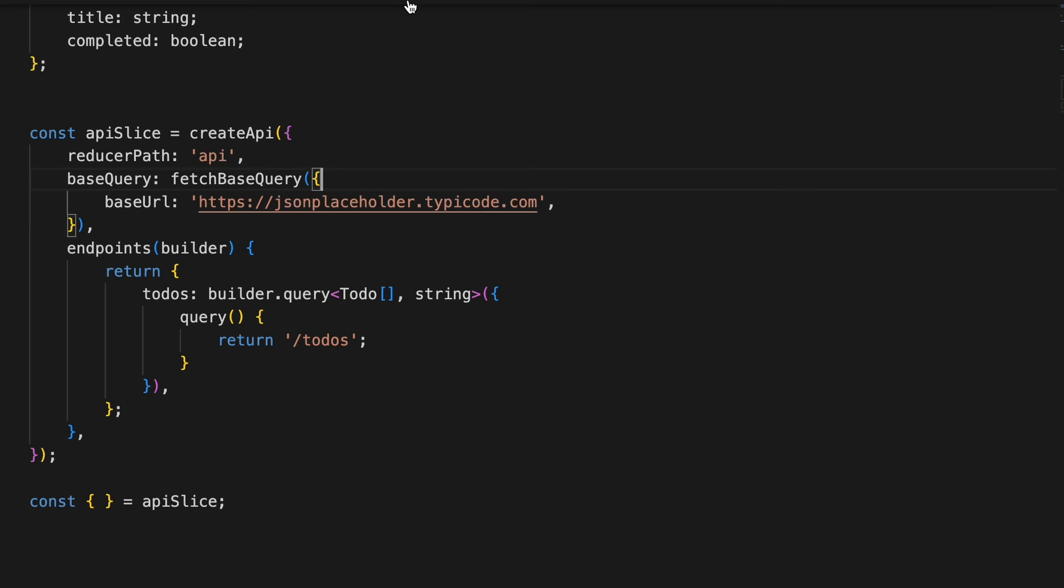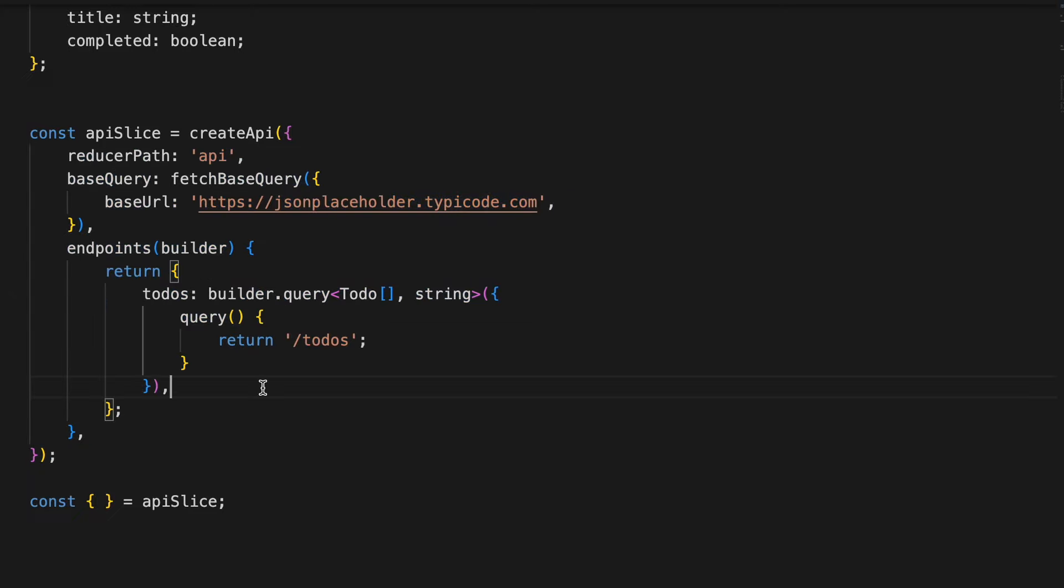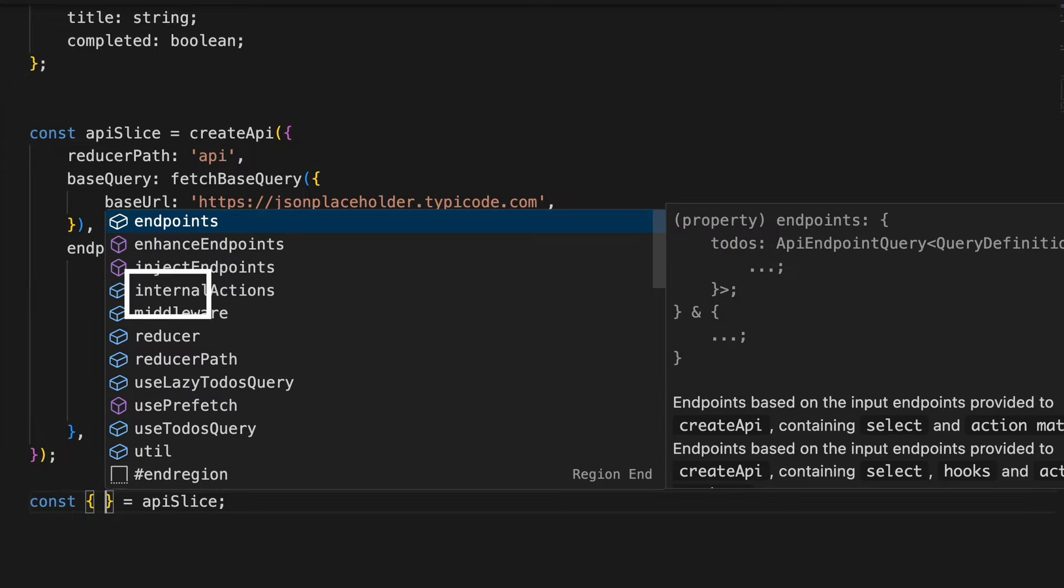Hey guys, so yesterday I was working on this Redux toolkit code and I was creating some API slices. The interesting thing that I noted here is that whatever key I add here is actually present inside this tree structured code.